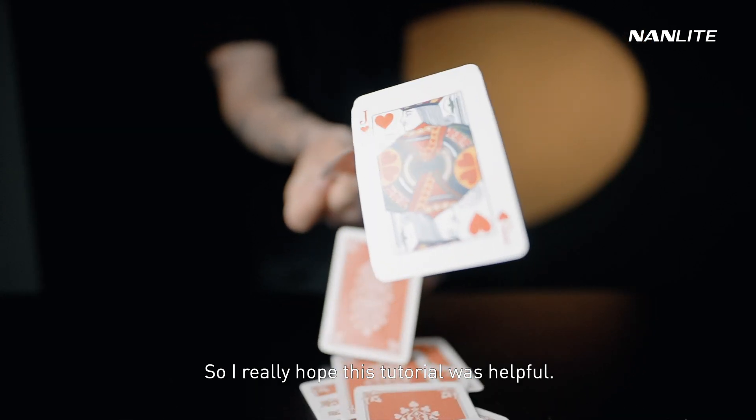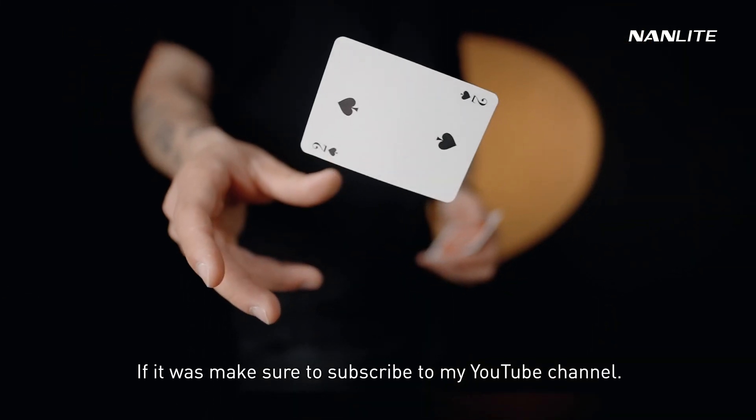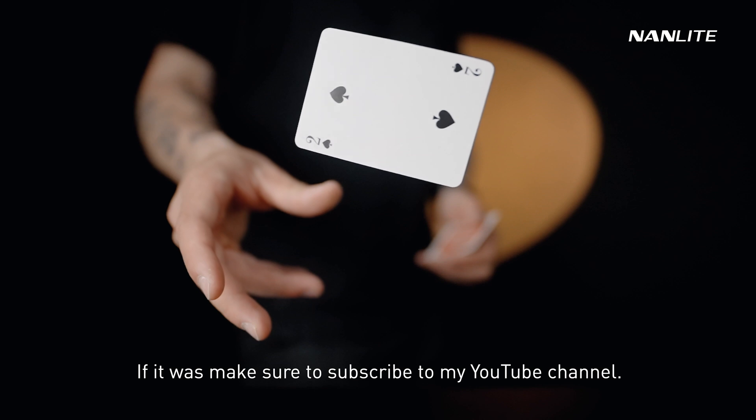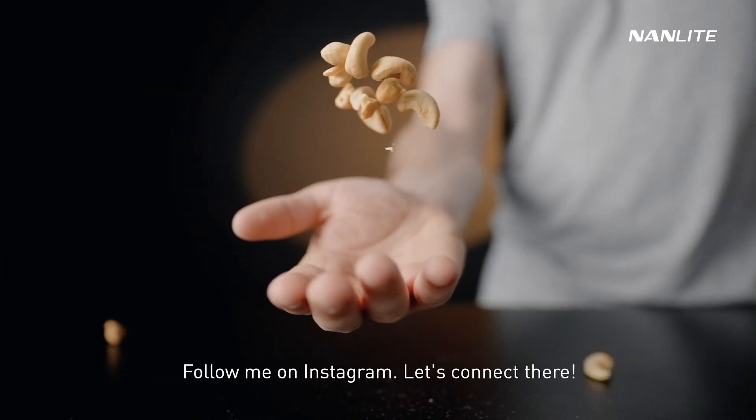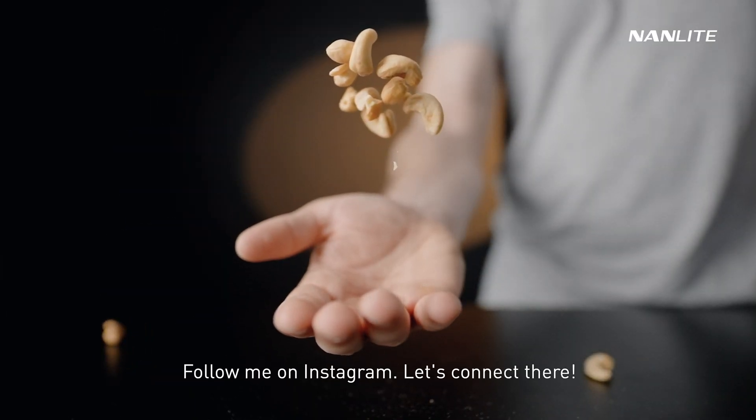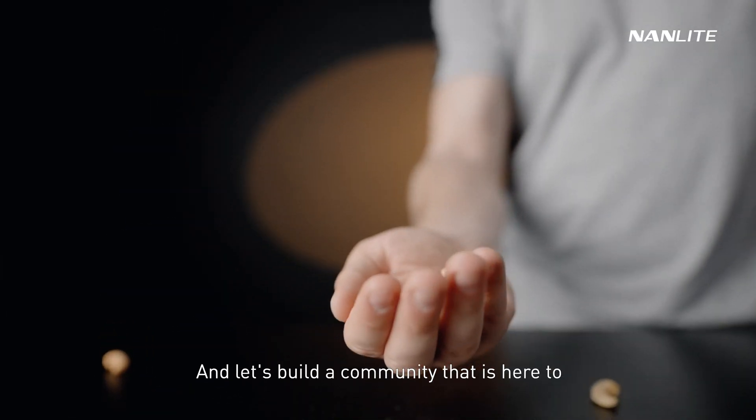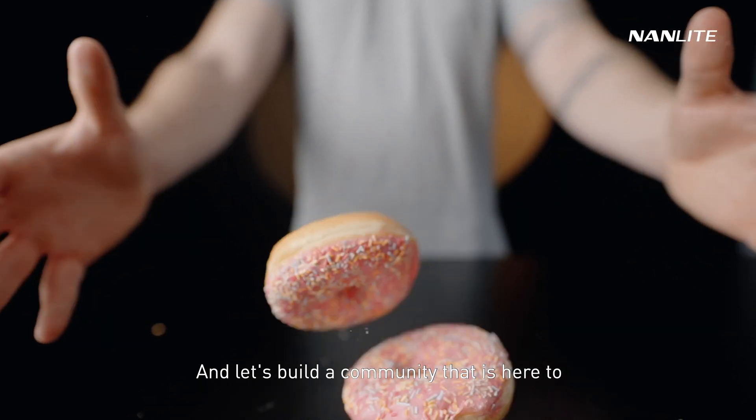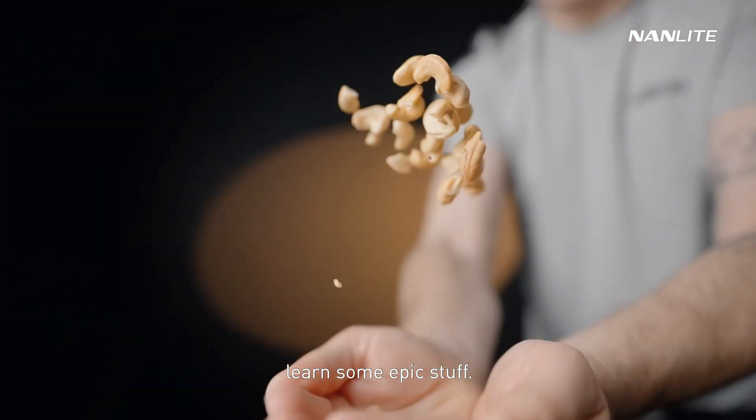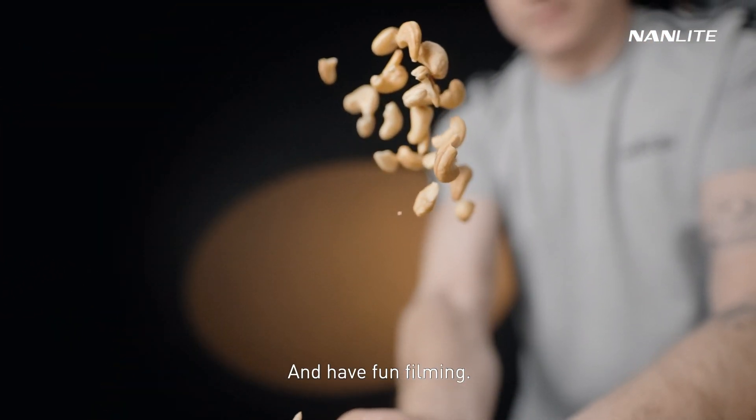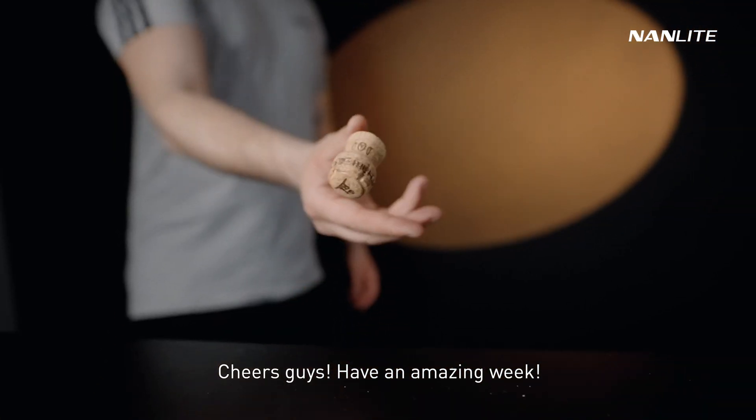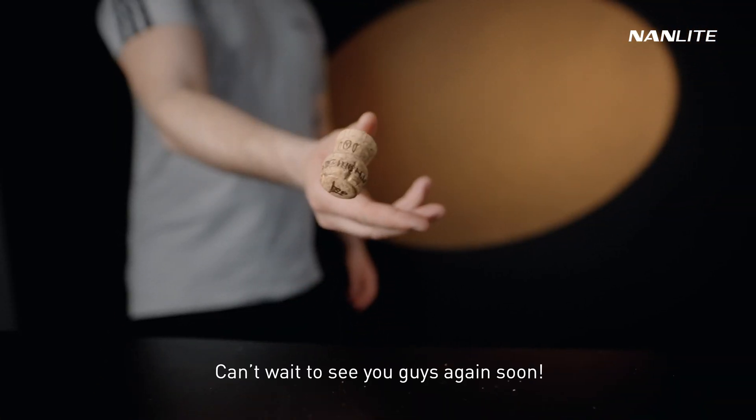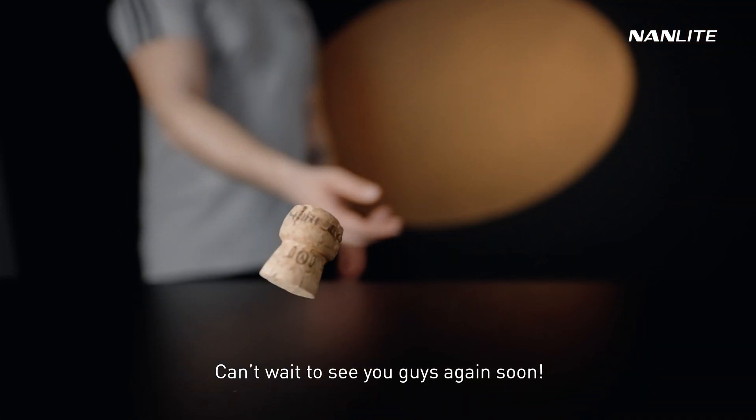I really hope this tutorial was helpful. If it was, make sure to subscribe to my YouTube channel, follow me on Instagram, let's connect there and here, and let's build a community that is here to learn some epic stuff and have fun filming. Cheers guys, have an amazing week, and can't wait to see you guys again soon.